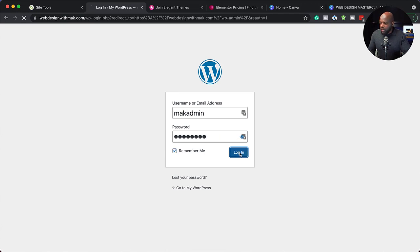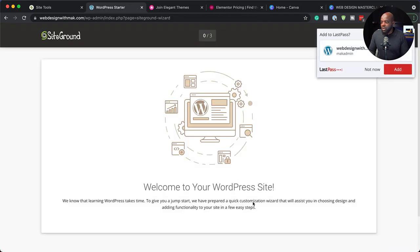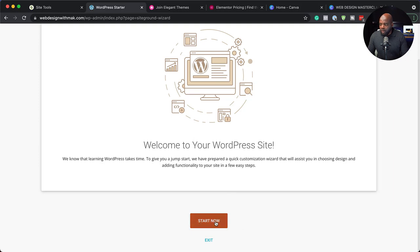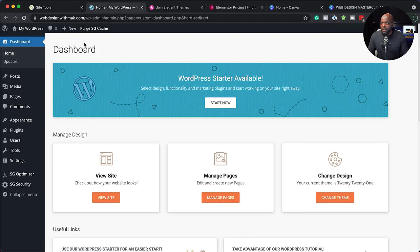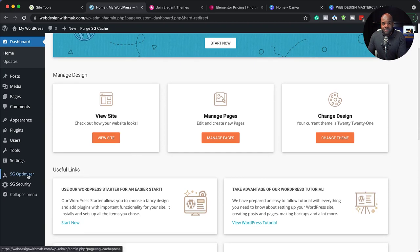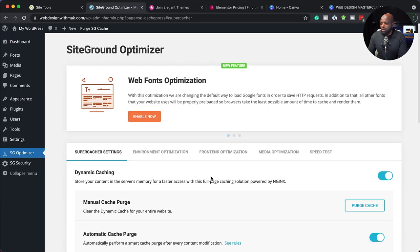I'm going to enter my username and password — macadmin — and log in. At any point if you forget your password, you can always reset it. Now it's asking us to welcome to our WordPress website. I'm going to click on start and exit this. So now we are on our dashboard. There are a few things you're going to notice which are different. This is a dashboard which SiteGround has designed for us. It also has the tools for us to make our website faster and secure it. SG Optimizer is SiteGround Optimizer. We can enable font optimization and dynamic caching is on.